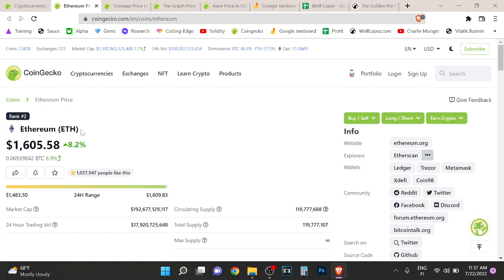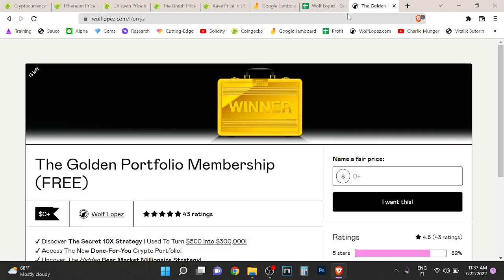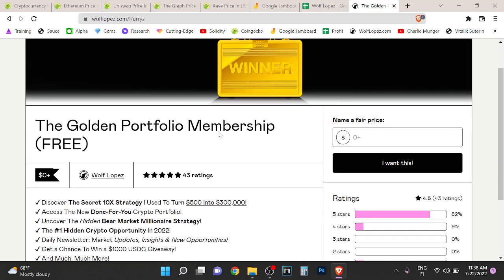I think Ethereum will flip Bitcoin. I just believe that. Anyway, if you want to see my portfolio and more stuff, you can check out the first thing in description. Join the Golden Portfolio membership. It's just absolutely huge opportunity. I also have giveaways and done-for-you portfolio strategies there.